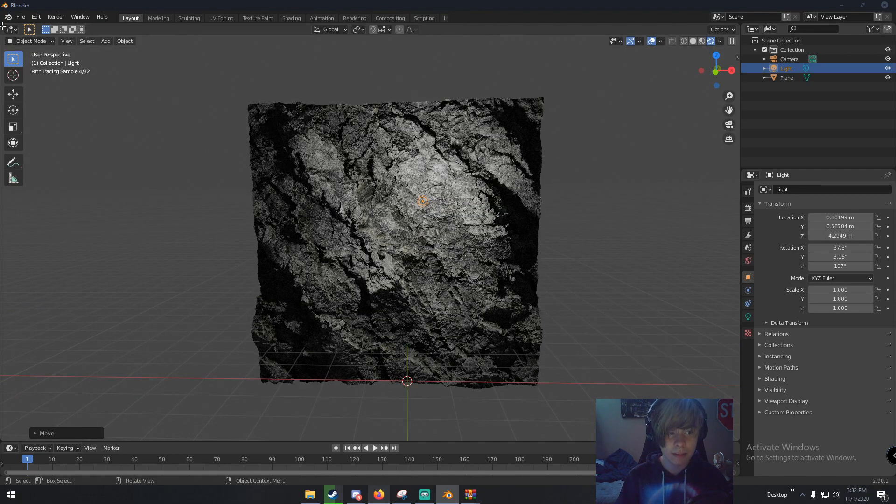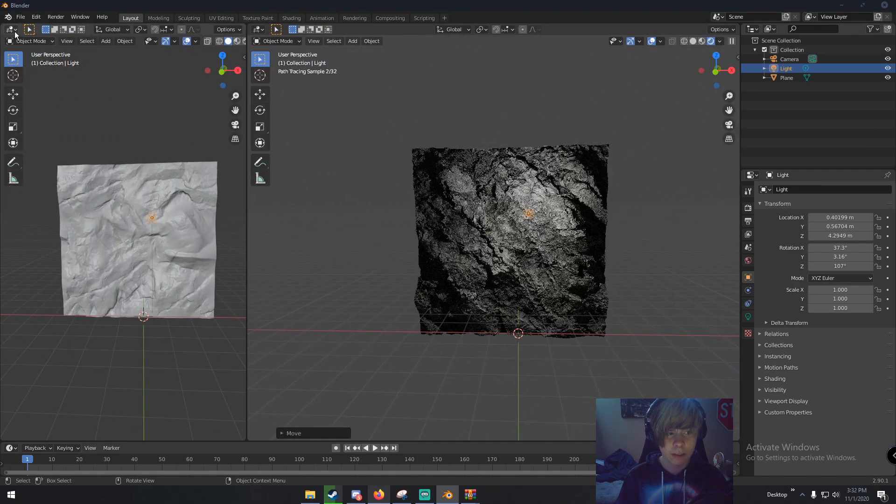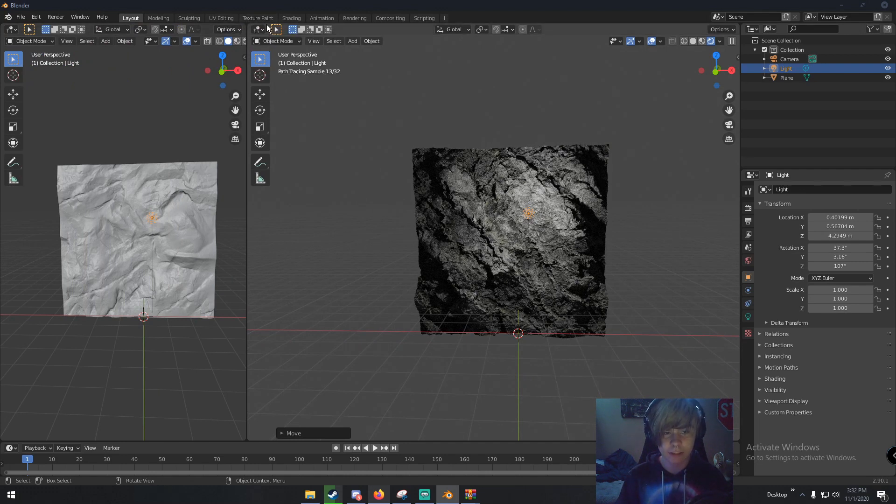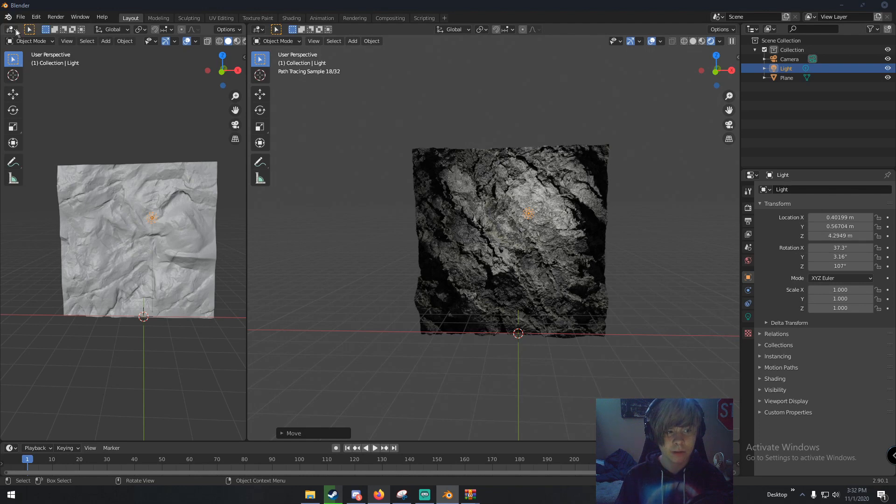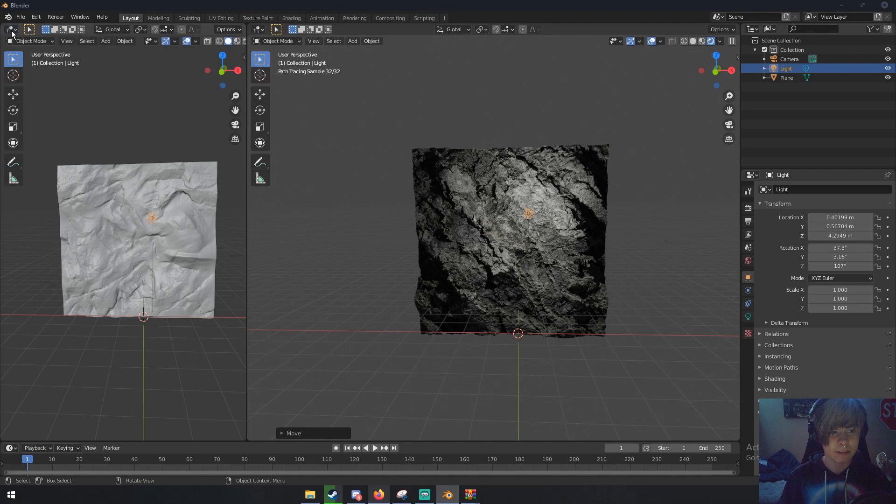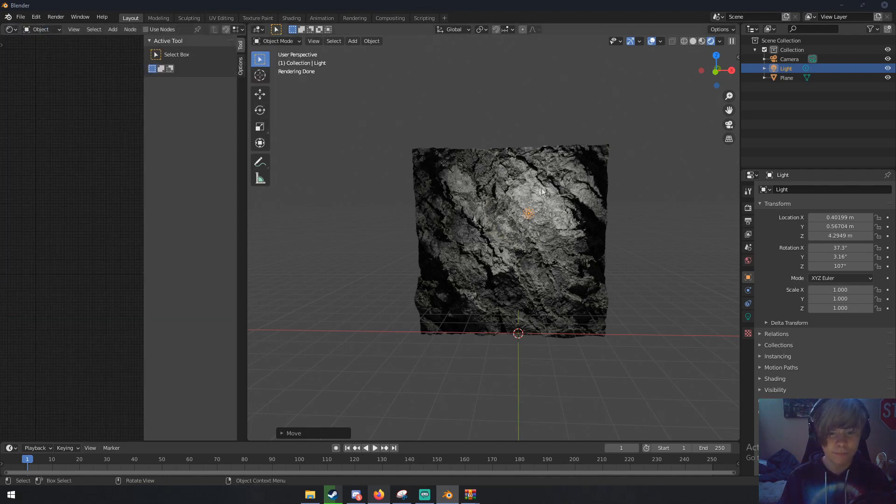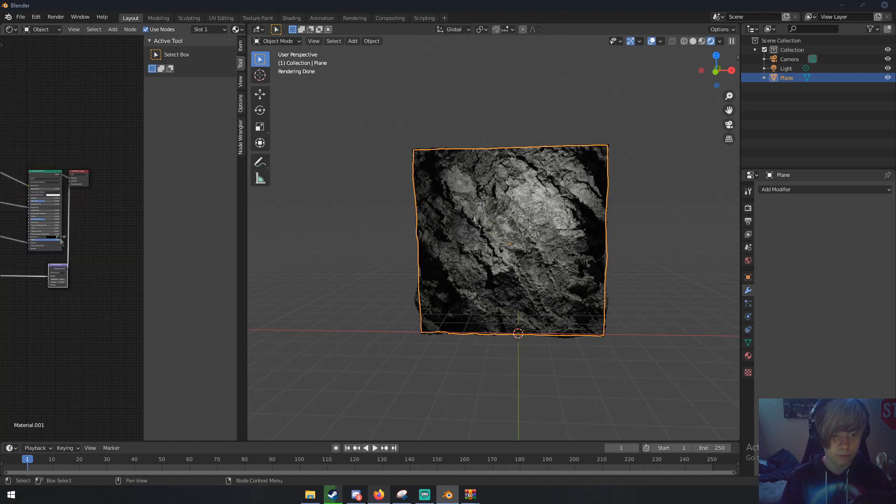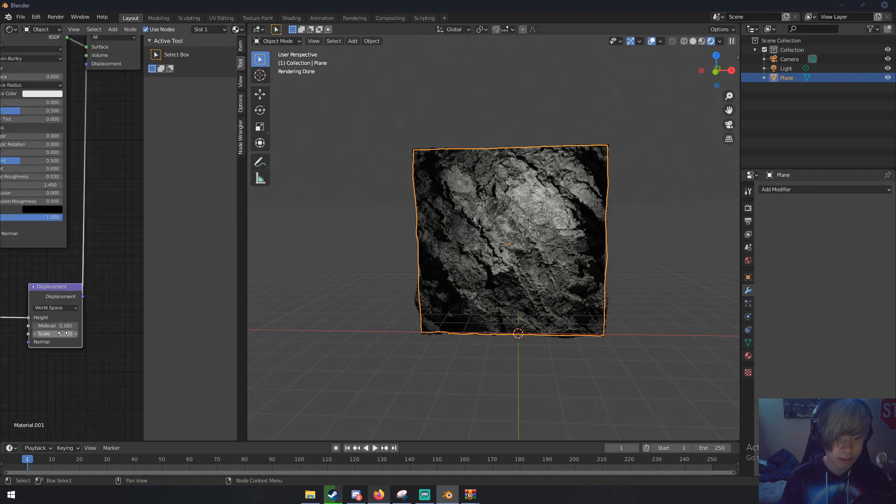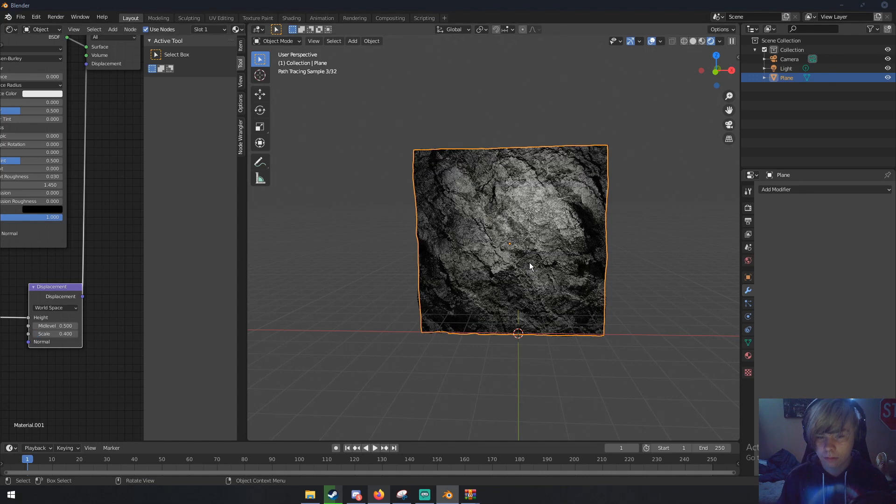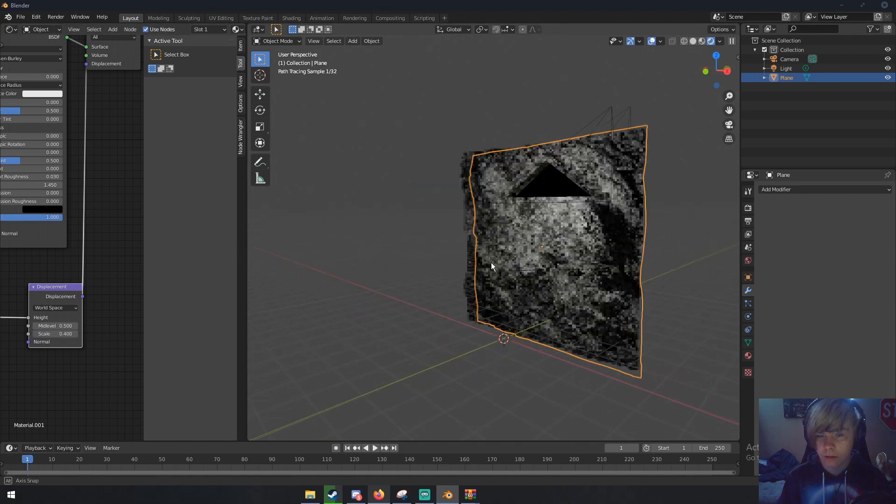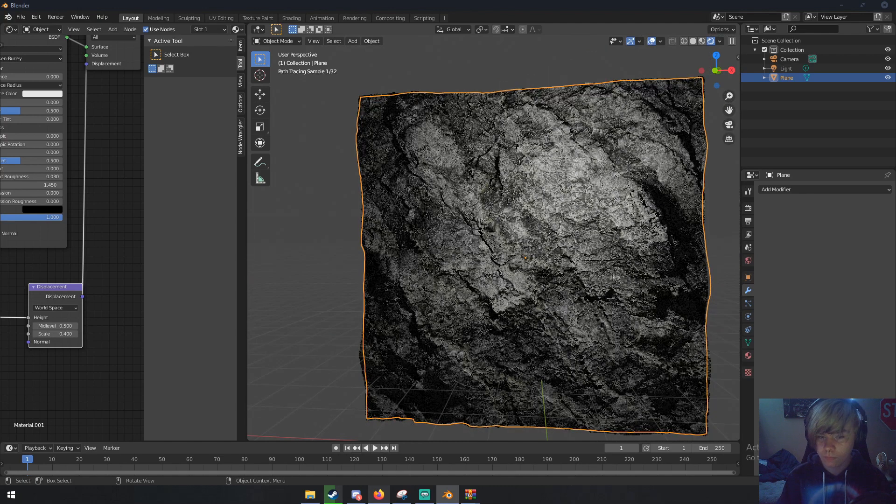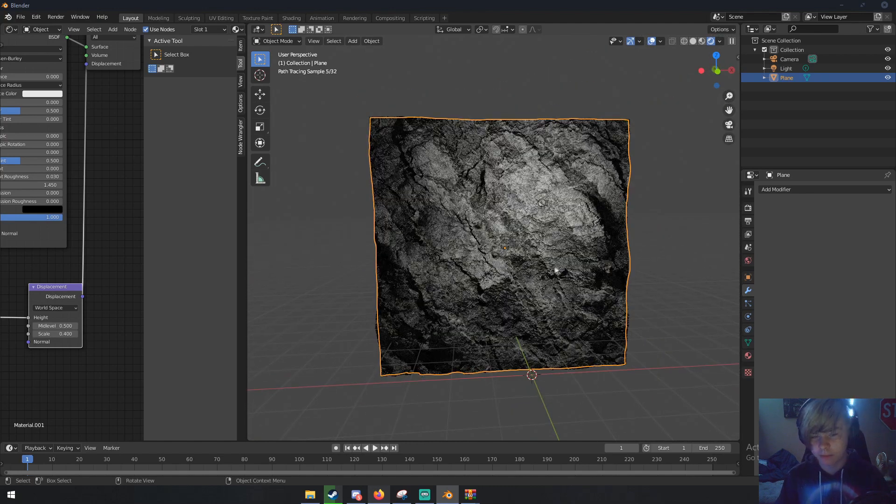The displacement can be really weird, so split this window by going to the left where you get this little cross thing and dragging. Go to the shader editor, click the rock to see your material, and change the scale of the displacement to like 0.4. That's looking pretty good.